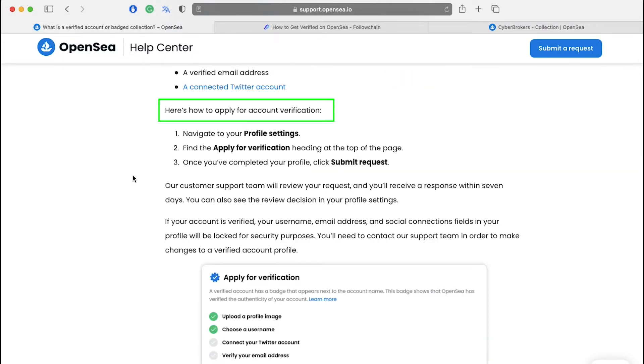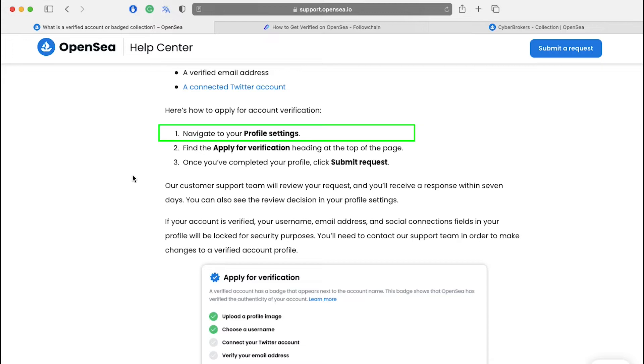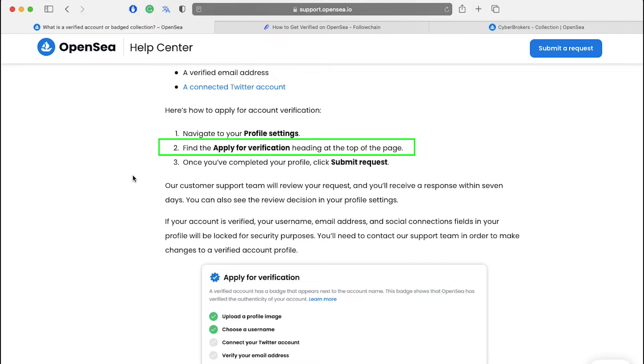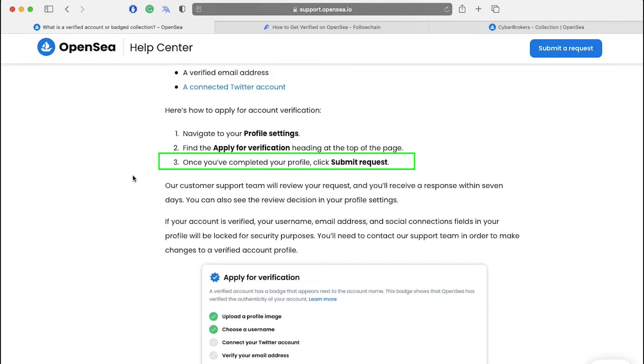Now let's see how to apply for account verification. You can apply for account verification in just three simple steps. First is to navigate to your profile settings. Then find the apply for verification heading at the top of the page and once you have completed your profile, click on submit request.